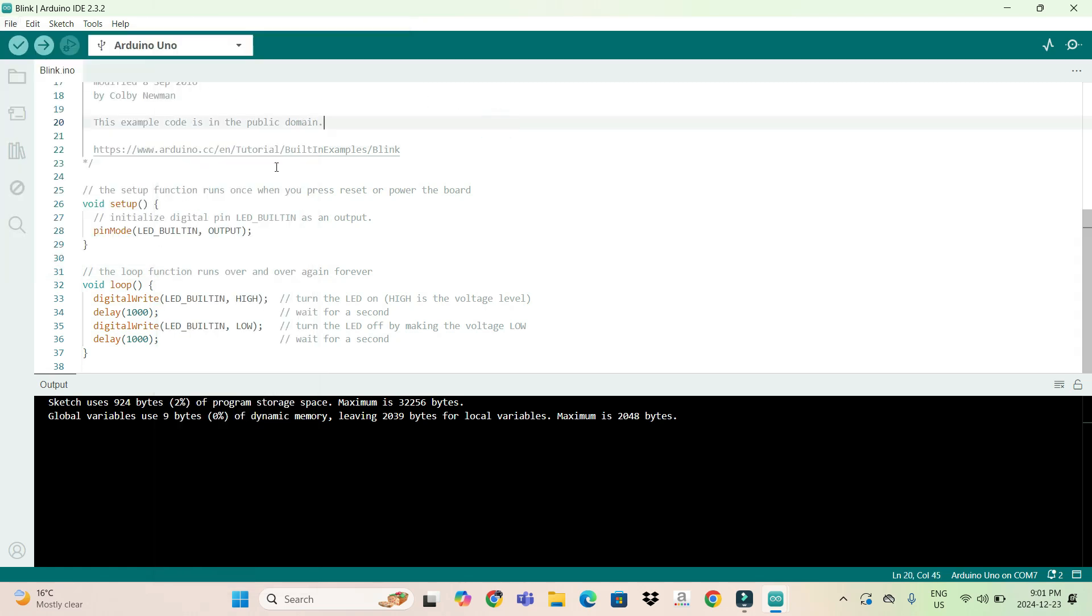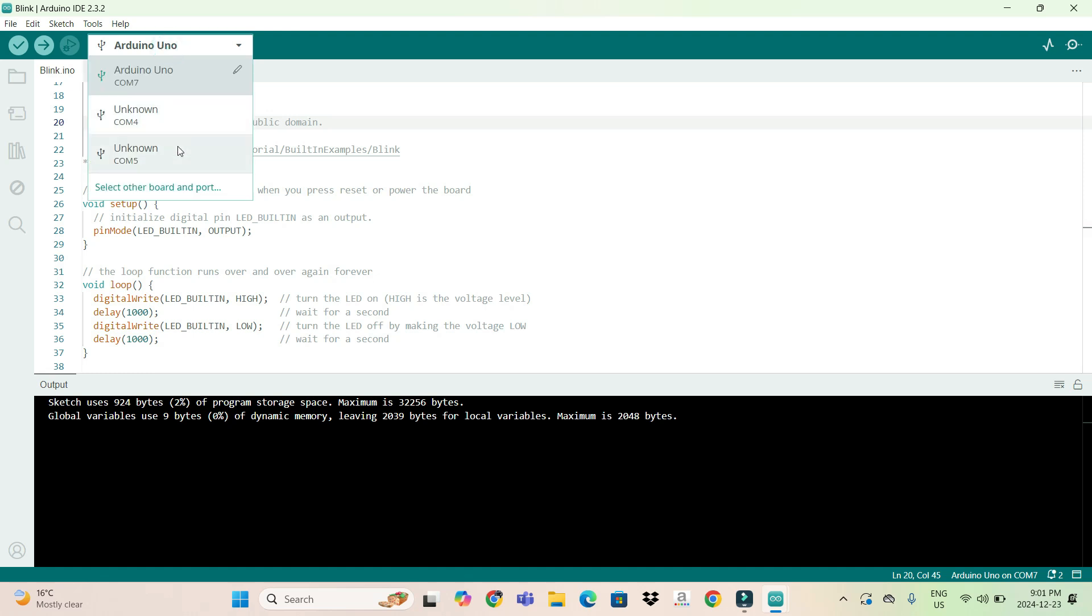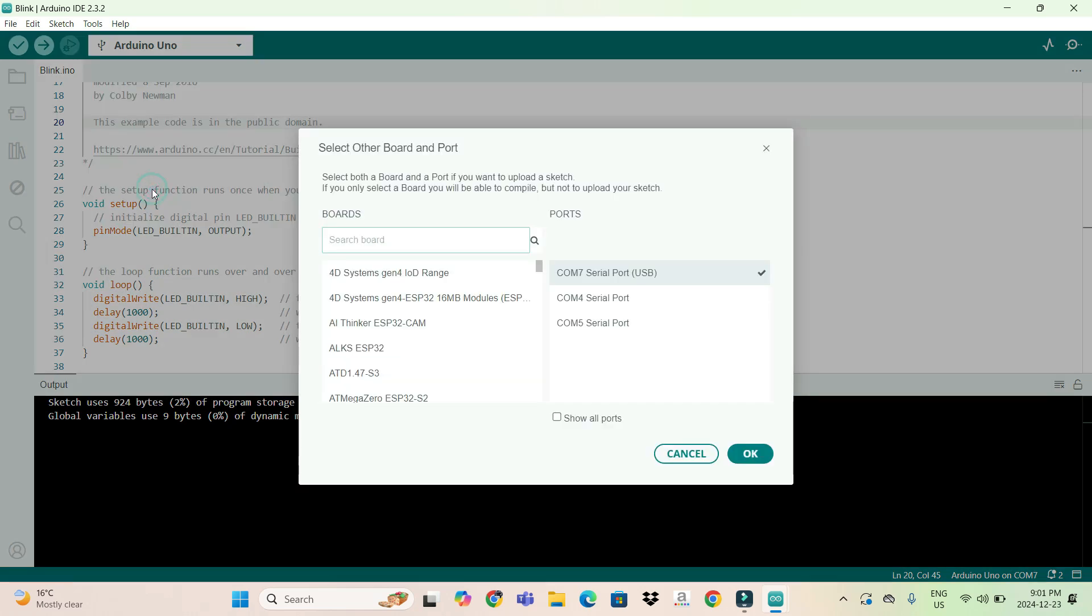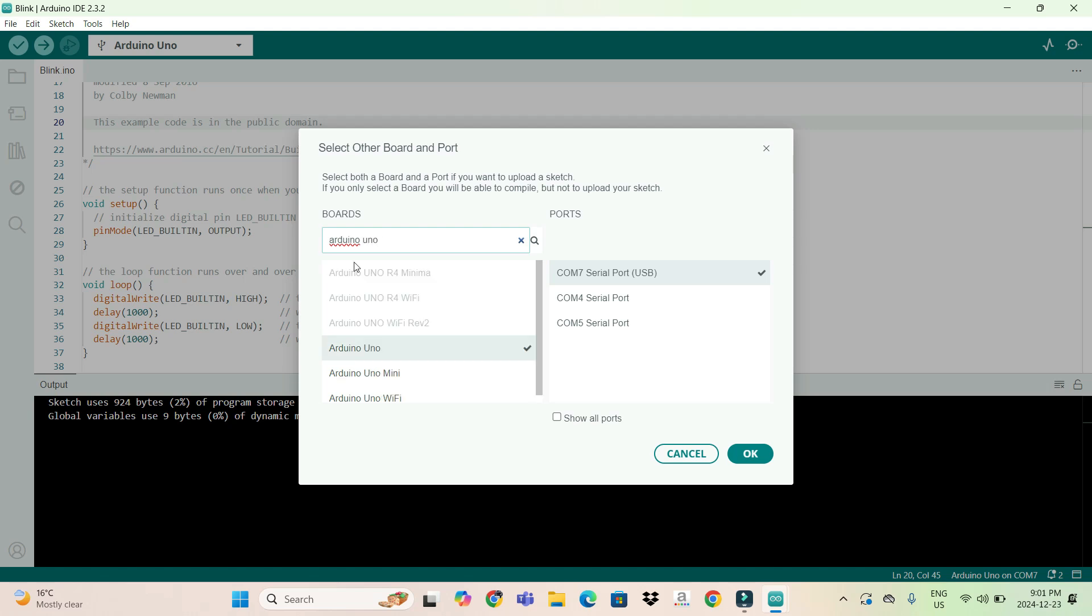First, we will select the right board name and port. We'll click here and type Arduino Uno, then click OK. Then click here wherever it's showing USB.